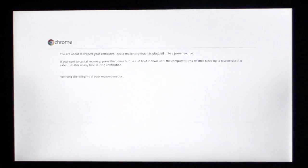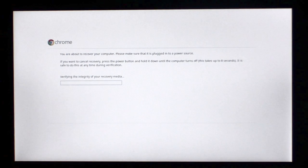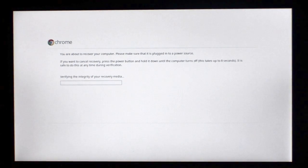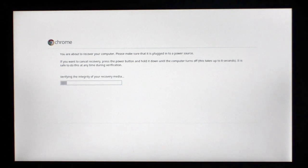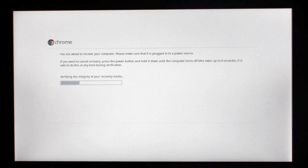When the Chromebook starts, it will check the integrity of the recovery image on the USB memory stick. It takes roughly 4-6 minutes to check the integrity of the recovery disk.